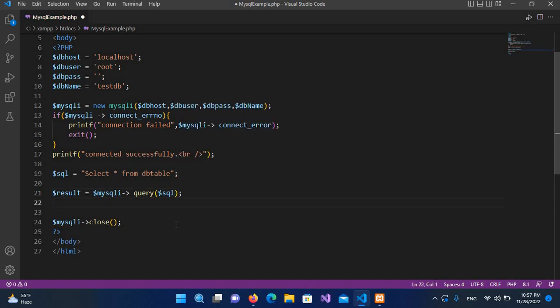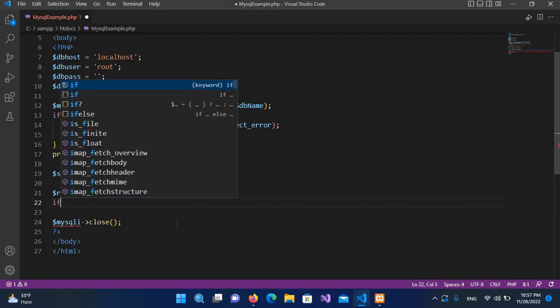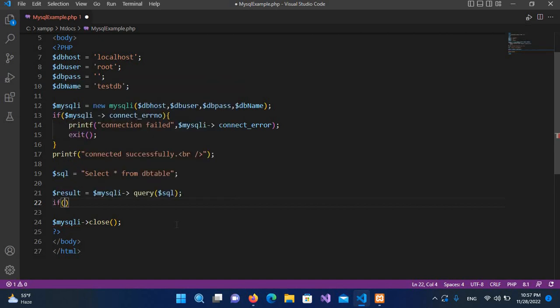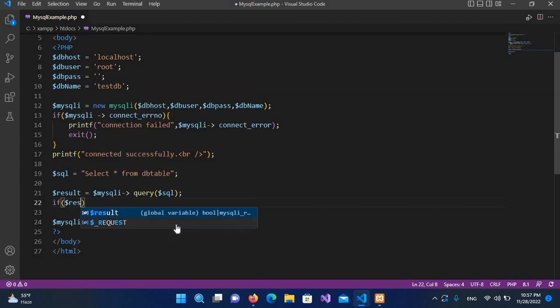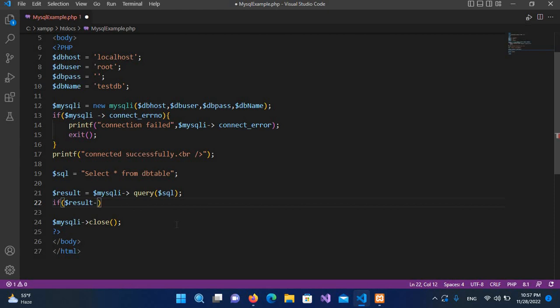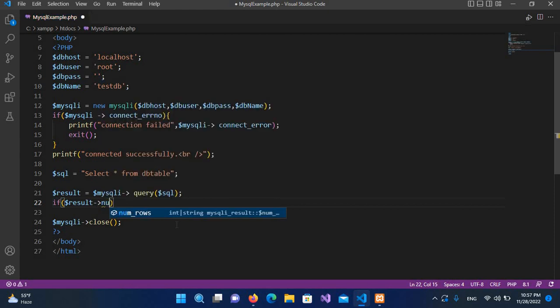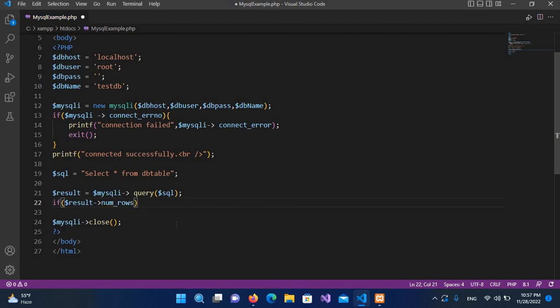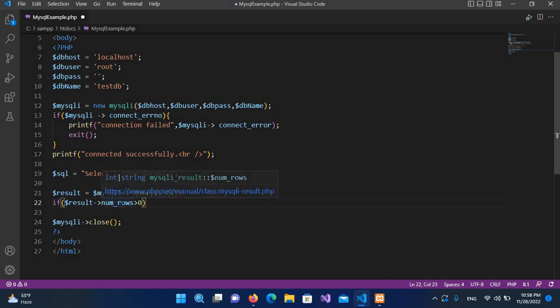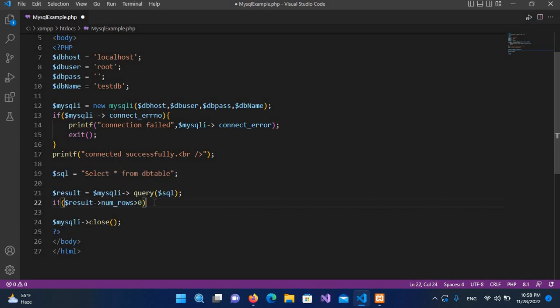Now when this is executed, we will have all the records in this result. So first we will check this result. If dollar result num underscore rows is greater than zero, we are checking if we have any record. If row is zero, then we do not have any record.